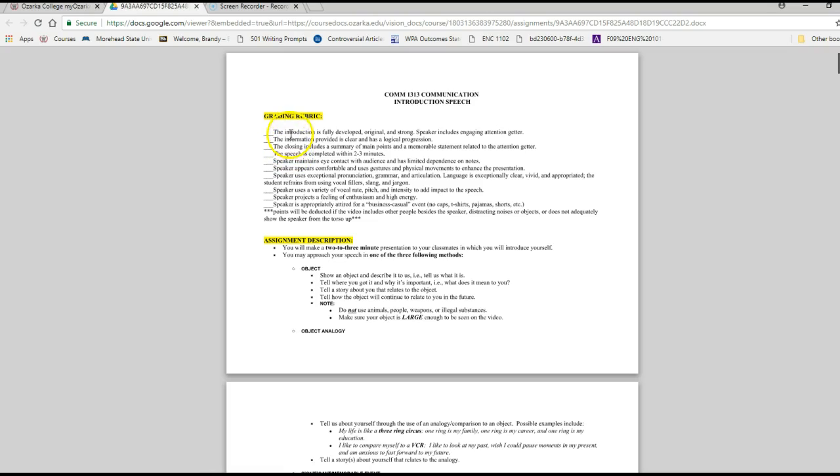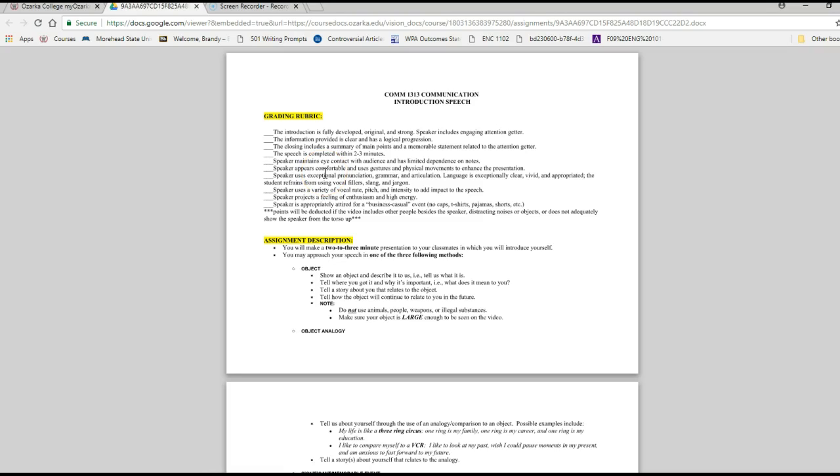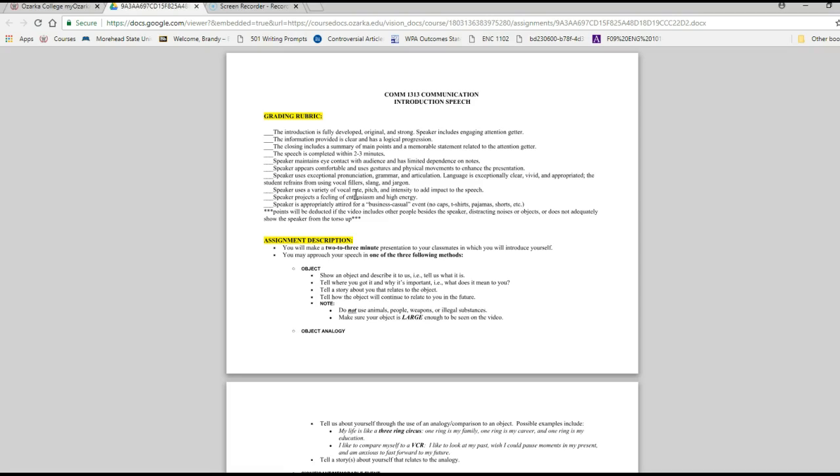So look through this and see the different things that you need to work on. Introduction, the information is clear and logical, it has a closing. The speech is completed within two to three minutes. You maintain eye contact with the audience, in this case it would be the camera. You appear comfortable and use gestures and movements to enhance presentation. You have good pronunciation and grammar and articulation. The language is clear and you don't use a lot of filler vocal feelers.